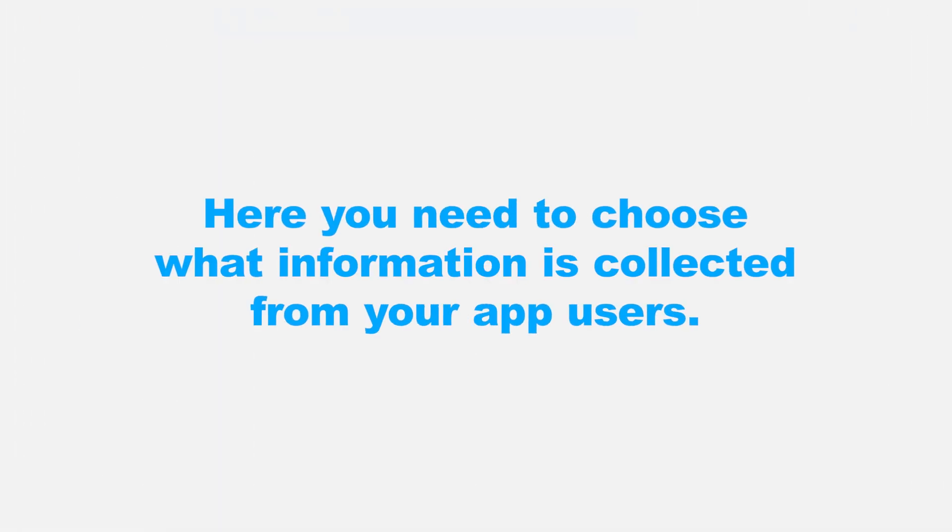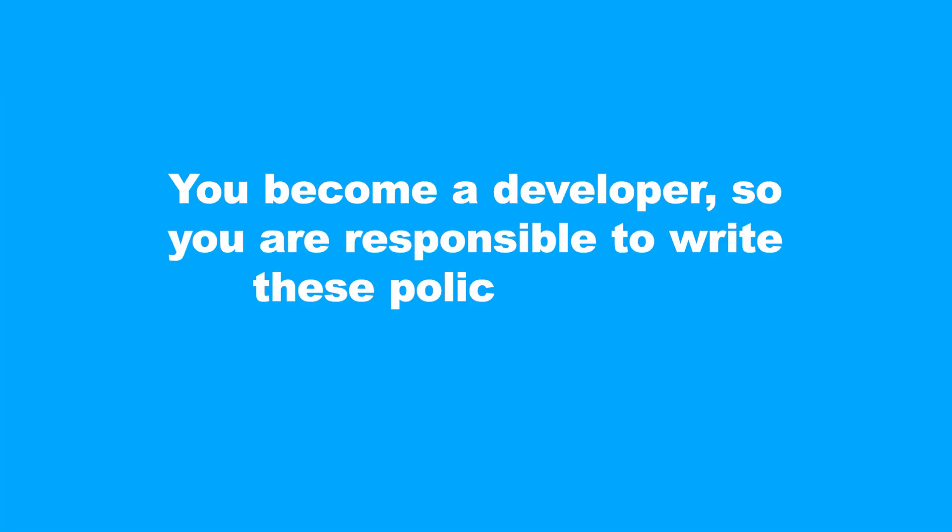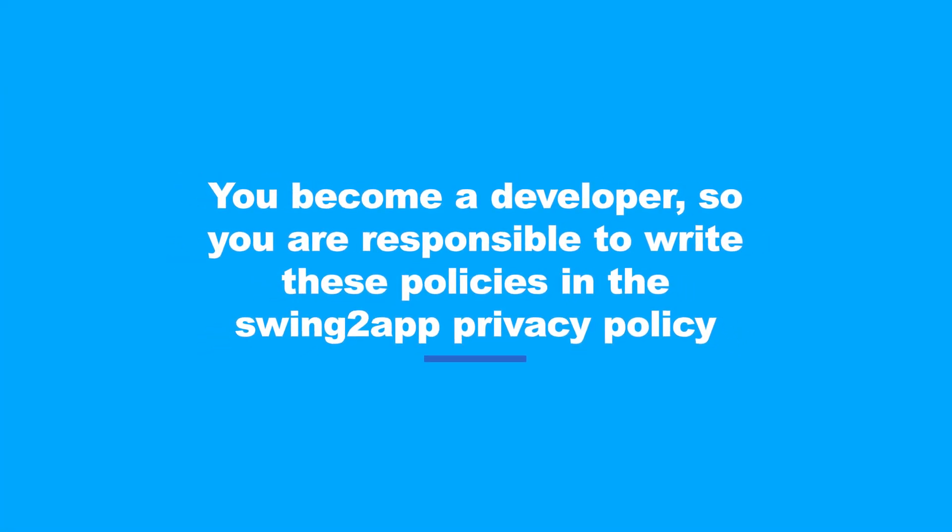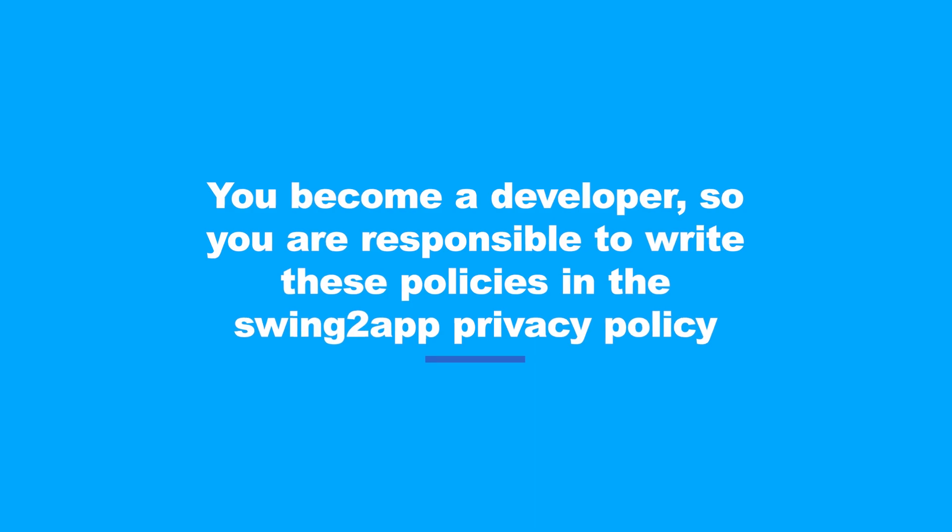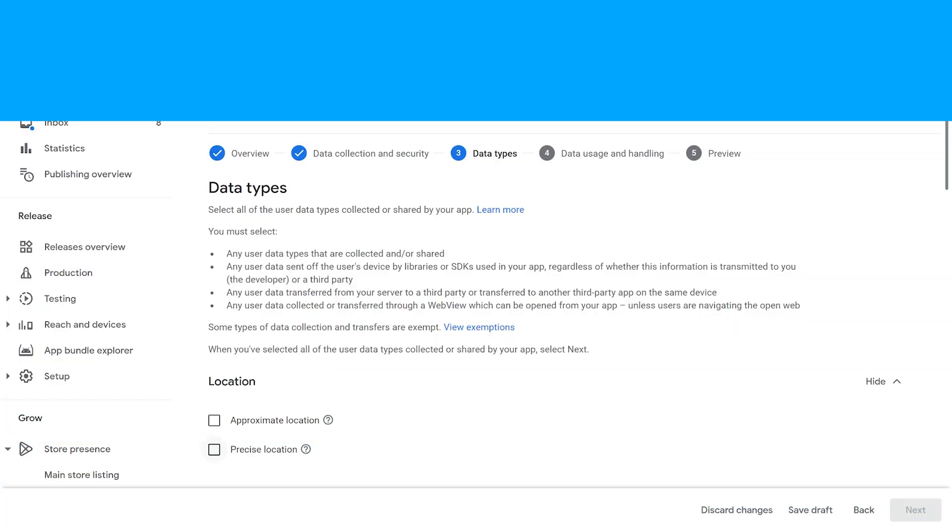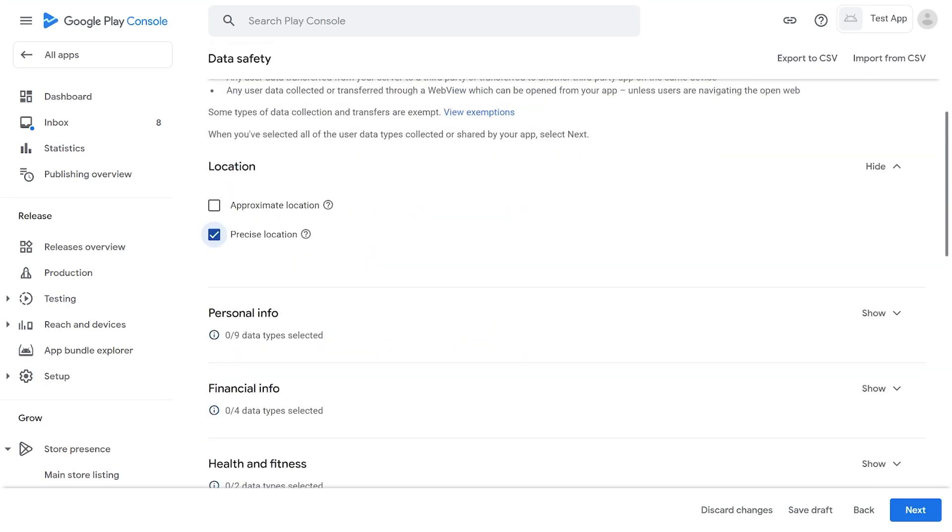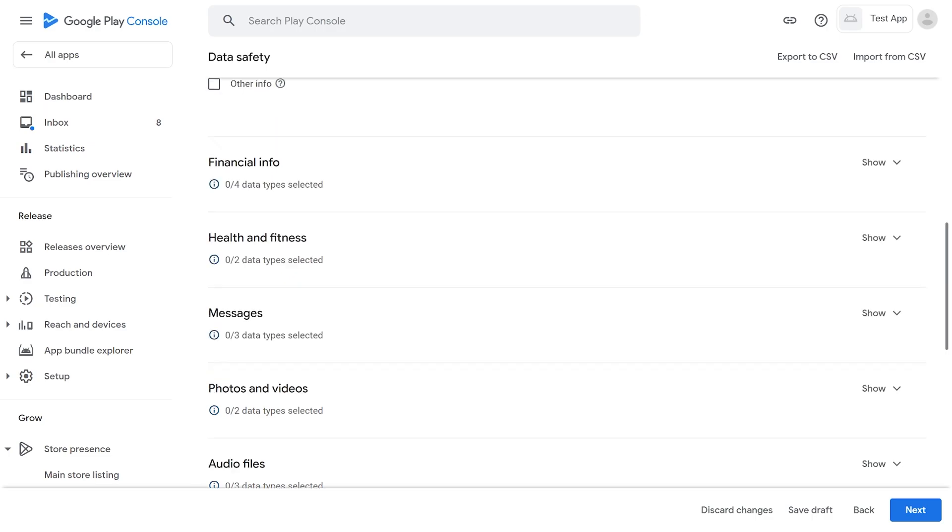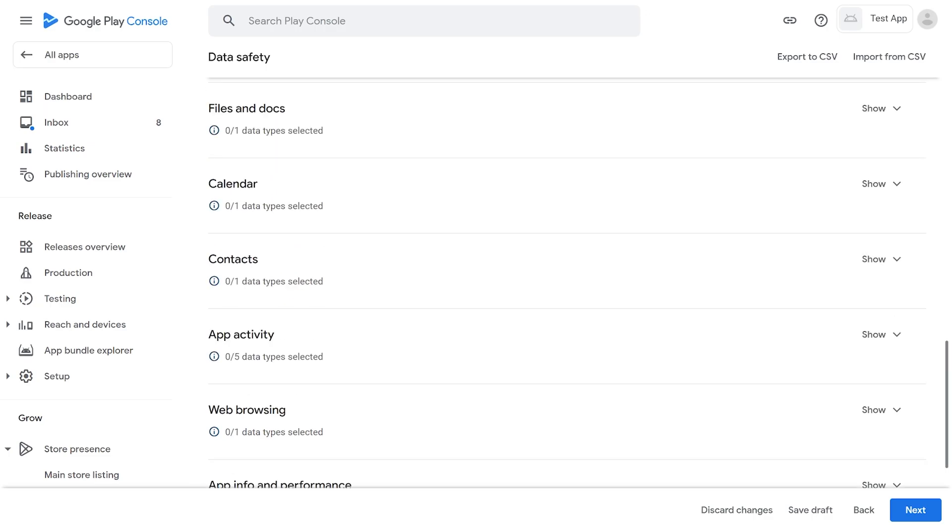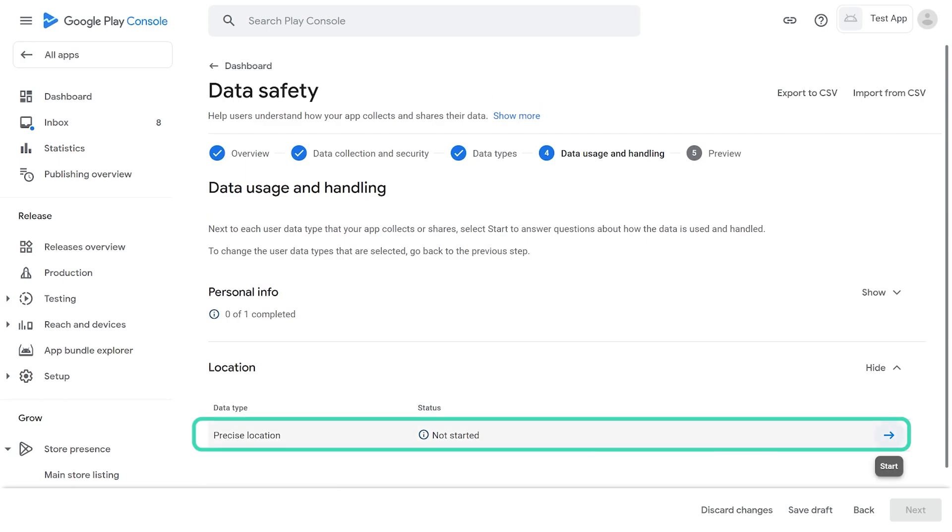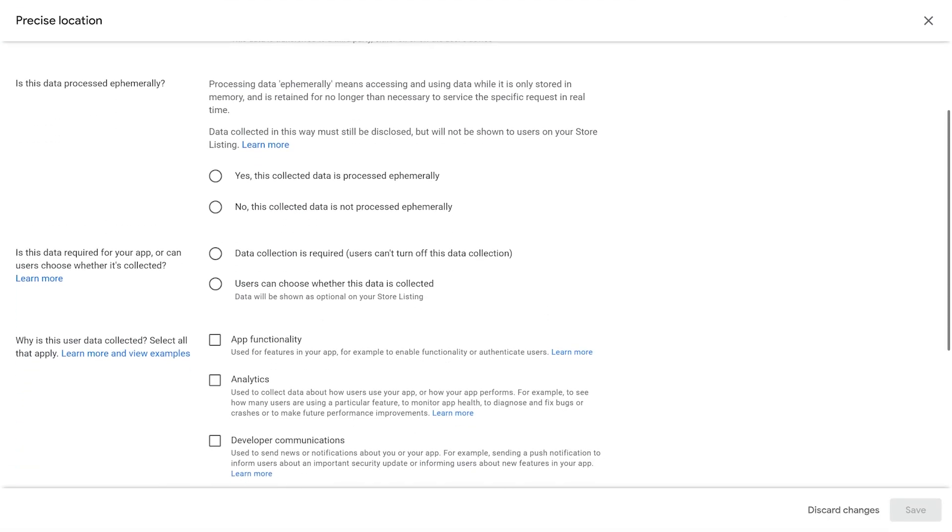Here you need to choose what information is collected from your app users. When you create app with Swing2App, you becomes a developer. So you are responsible to write these policies in the Swing2App privacy policy setting. All filling the data types option according to My App so option selection may vary for your app. Fill this data according to your app and then click on Next button. Here enter details for each data type checked earlier.